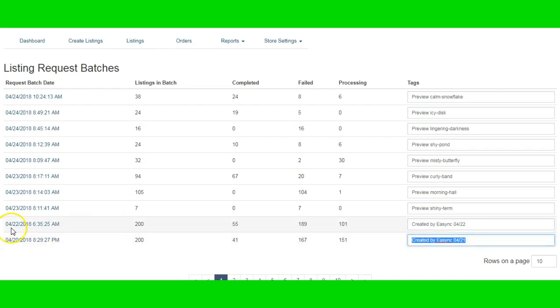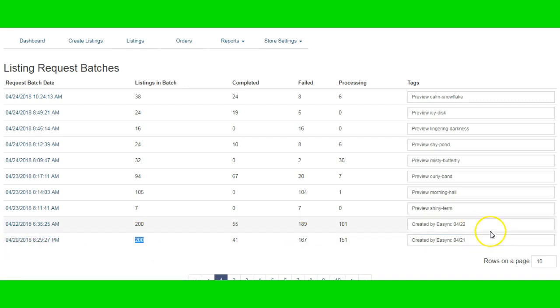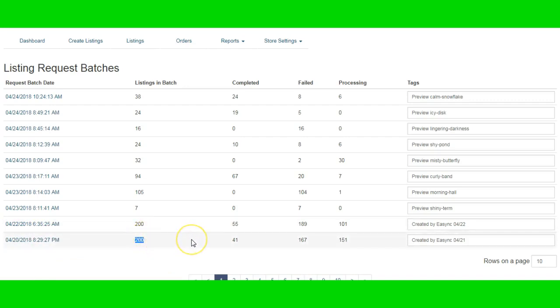You can see that on 4/22 they sent me 200, and 4/20 they sent me another 200. They're very good on doing that. I'm not saying that you might get 200. Sometimes I get just one, sometimes I get five, sometimes I get 10. And as you can see, in these two days I ended up getting 400 hot items.